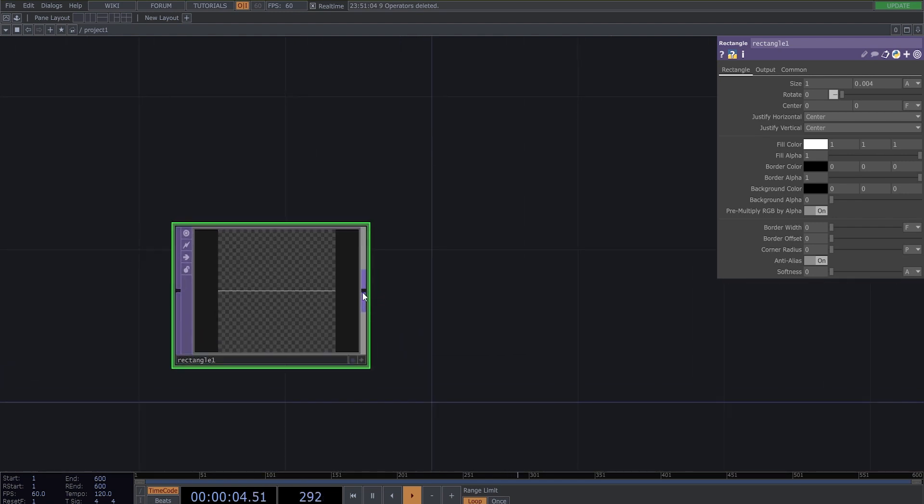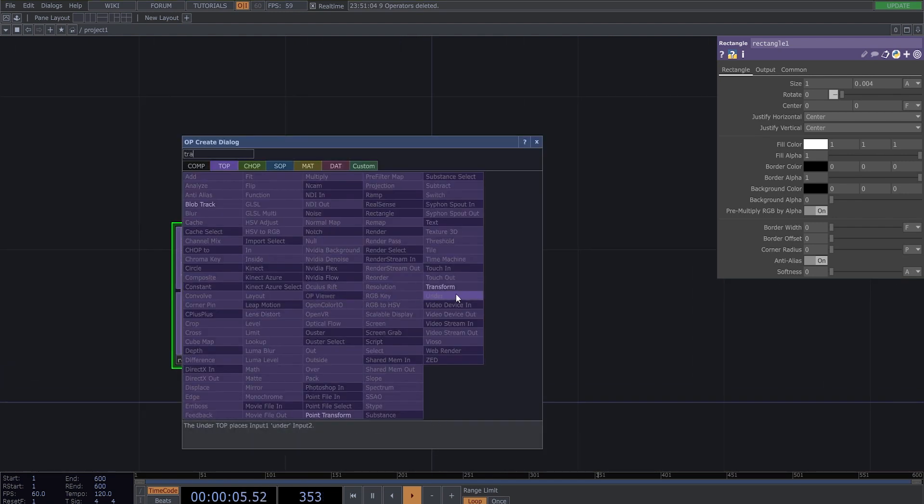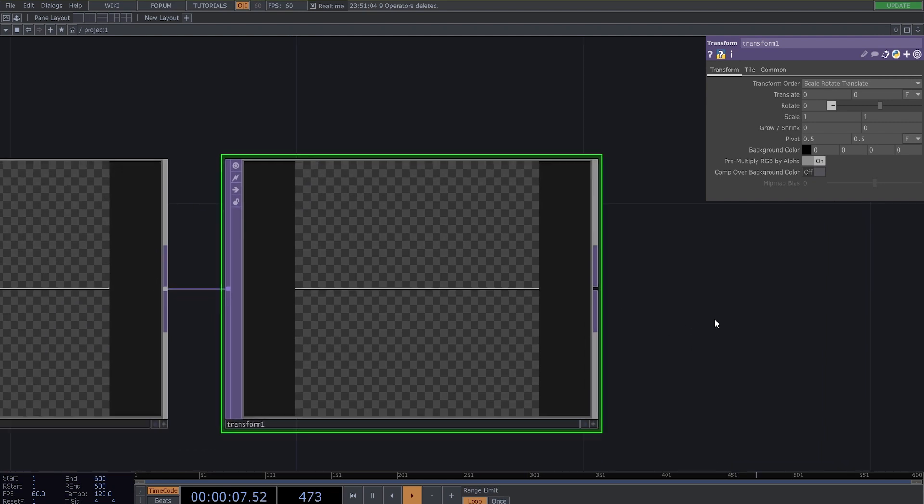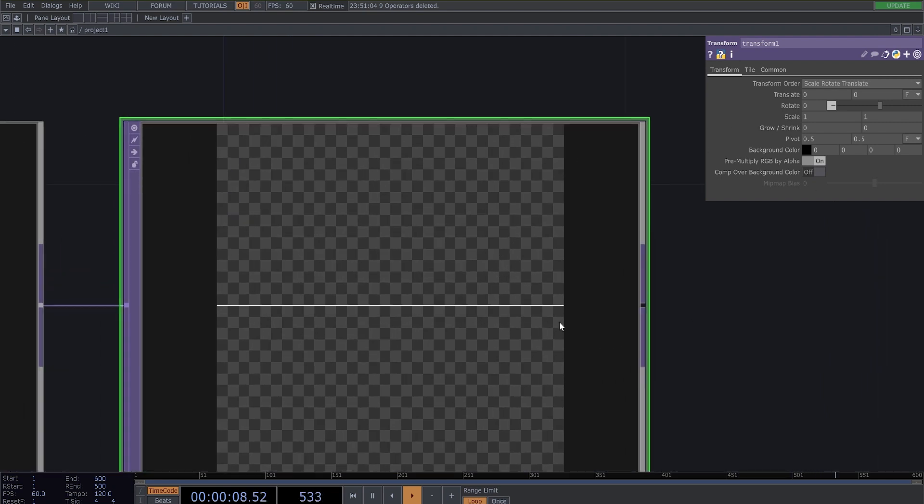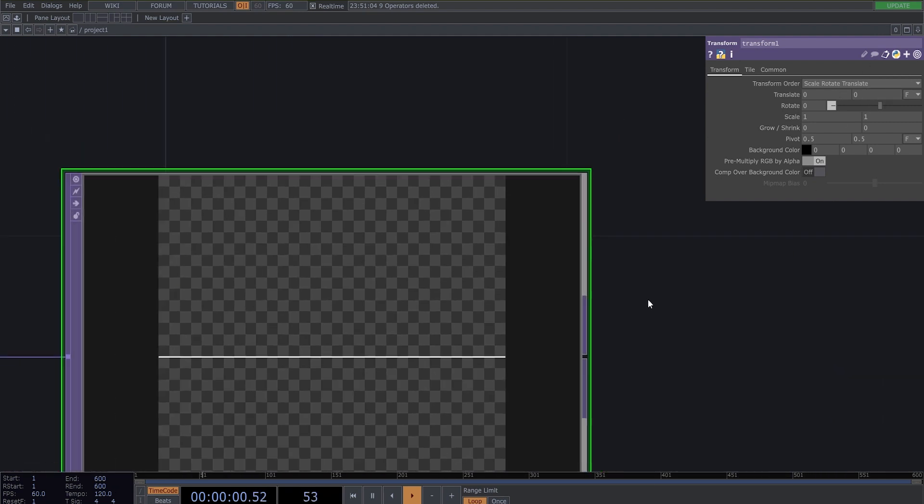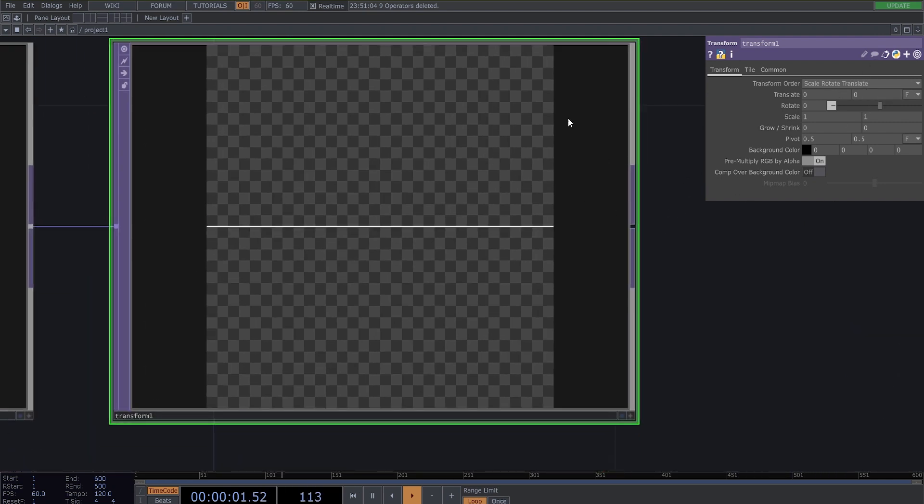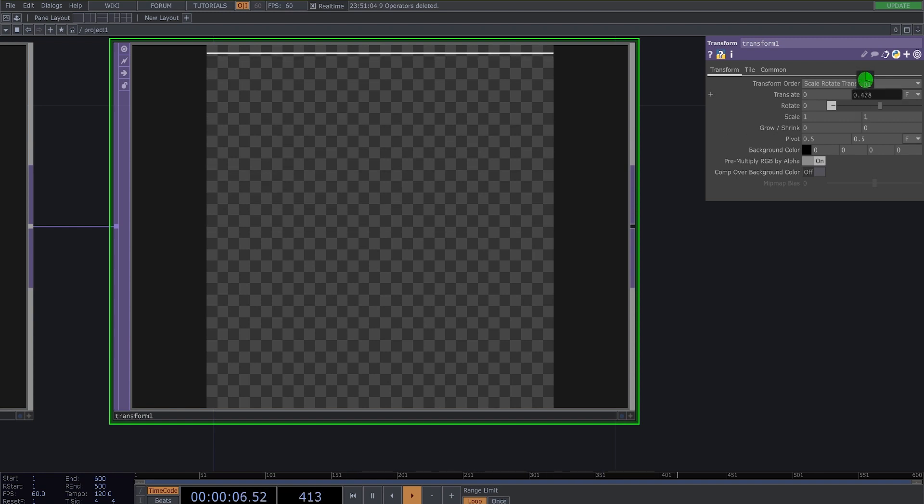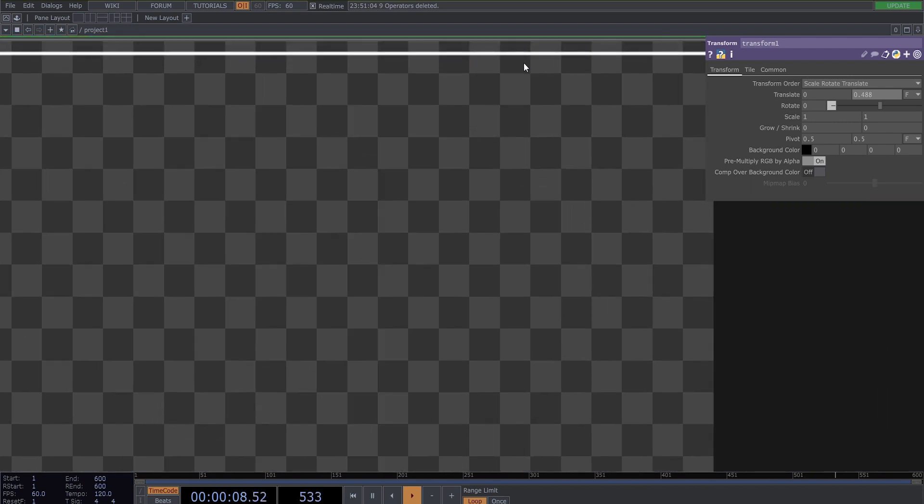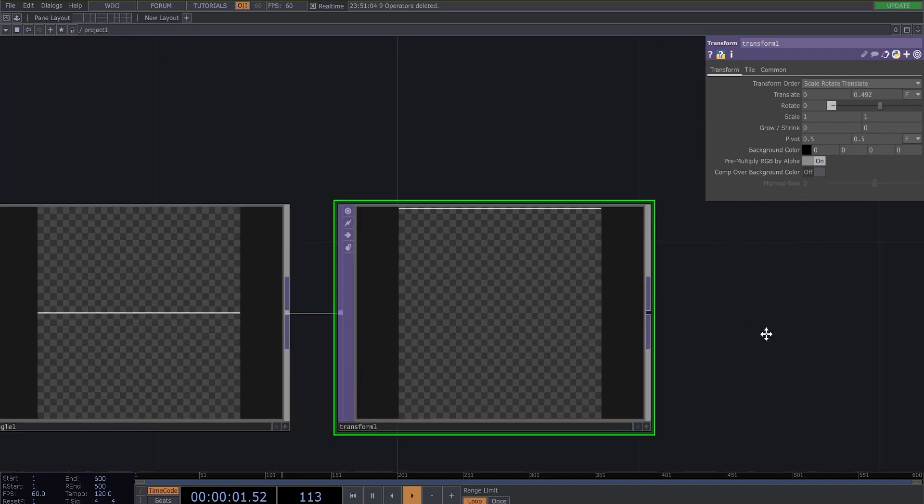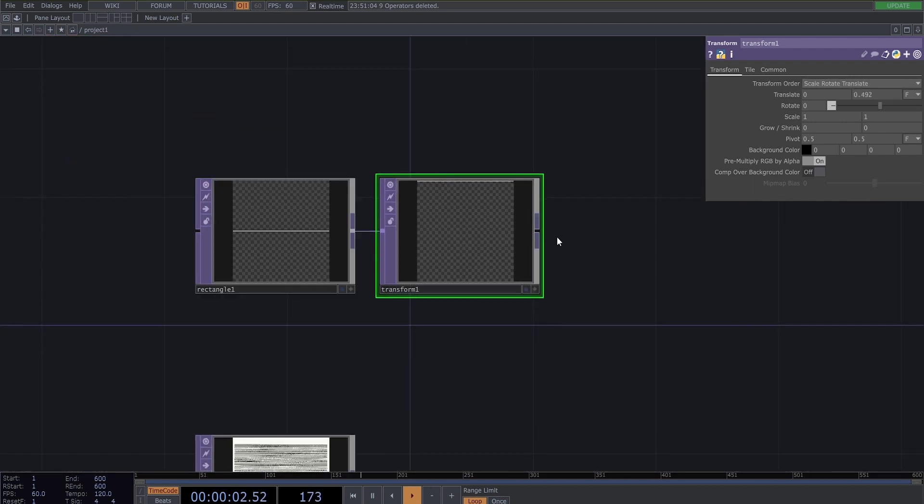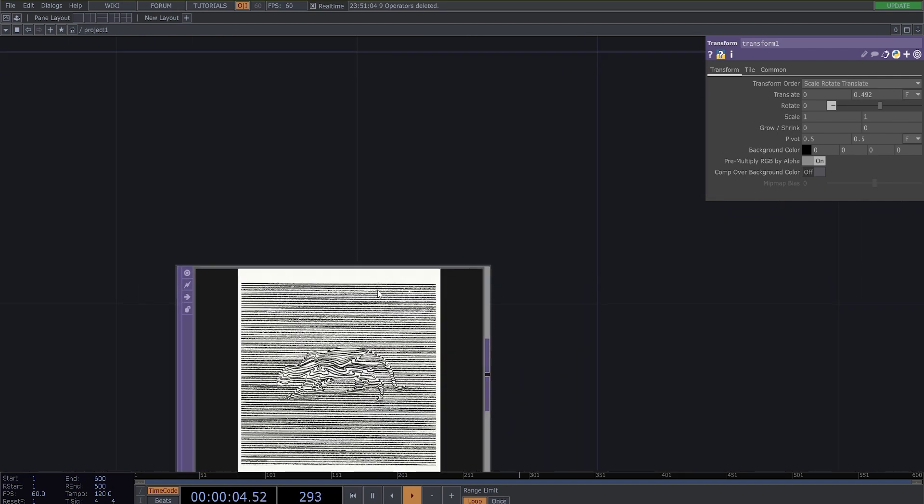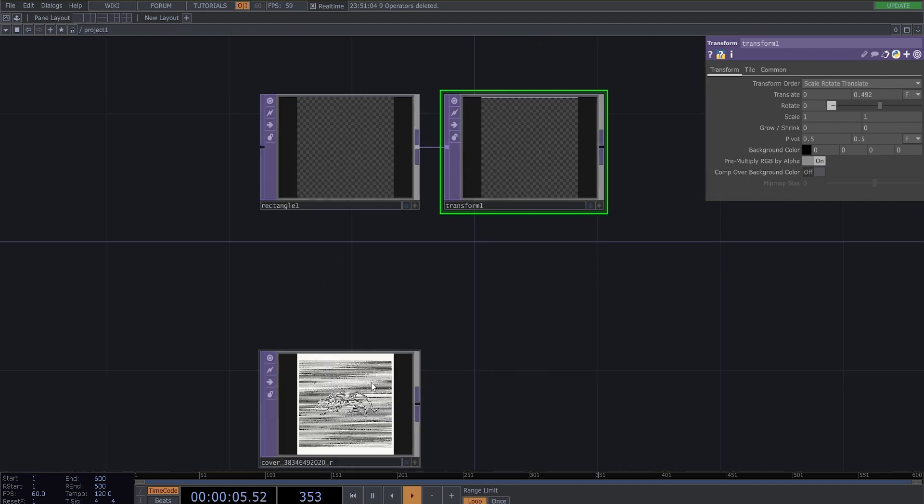And now make a transform to get this line on the top of our canvas. And now we need to multiply the line.